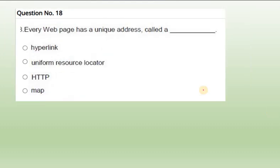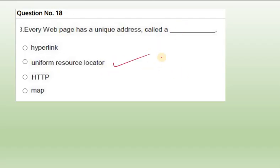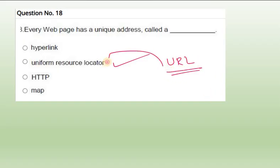Question 18: Every web page has a unique address. In the top of the web page you see HTTP, WWW dot com something slash something. Every web page has a unique address called uniform resource locator. Maybe sometimes you will get question of what is URL. Uniform resource locator - every page will have a unique, special address to open it.